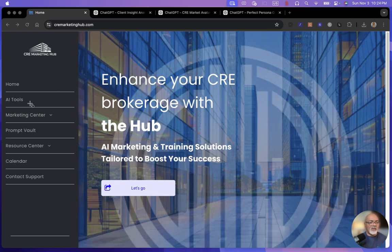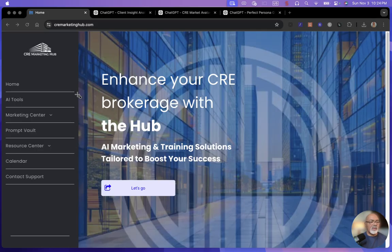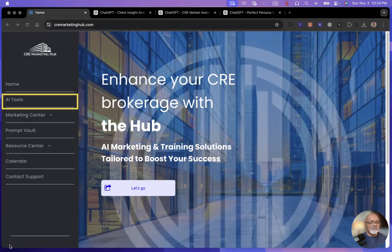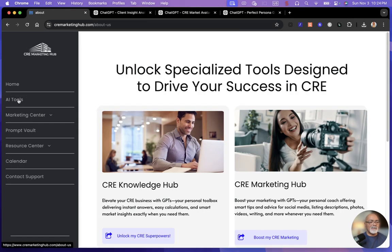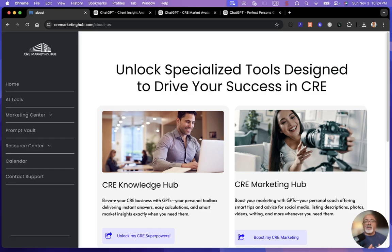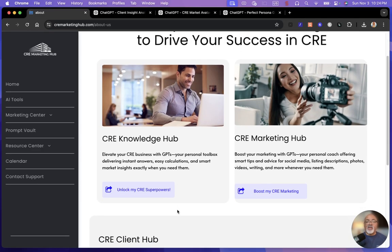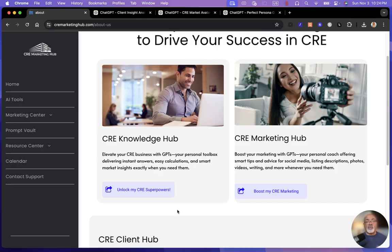First thing we're going to do is go to CRE Marketing Hub and we're going to go to AI Tools. That's located right there. So we just click on that. And now these are the specialized tool sections. You got three different sets of tools. One is the Knowledge Hub.